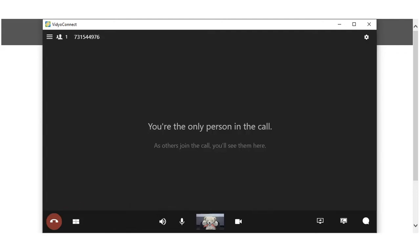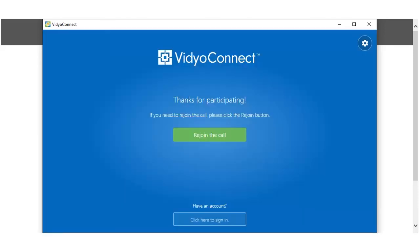When you're finished with your visit, click the End Call button. You will be allowed to rejoin the visit if you had ended the call in error. Otherwise, click the X to close the app.